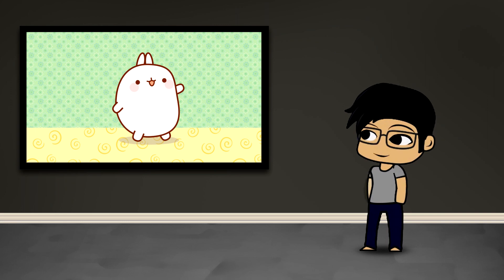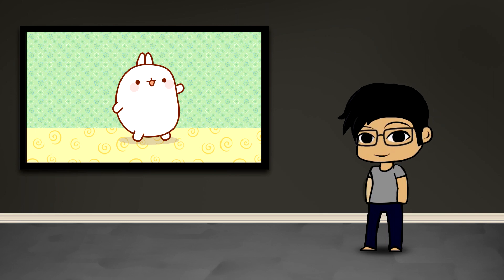In this particular one, we're going to do some very basic vector graphic operations creating the character Molang.